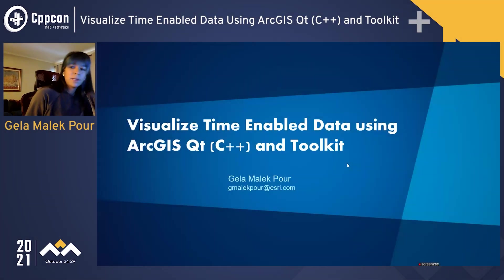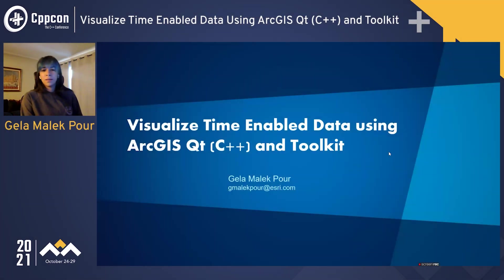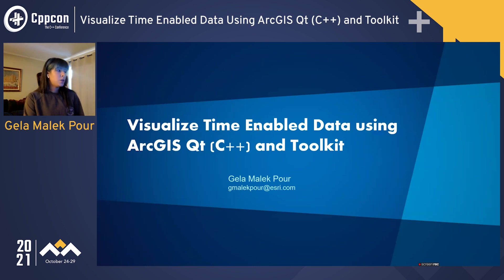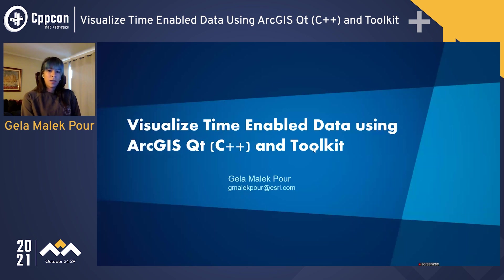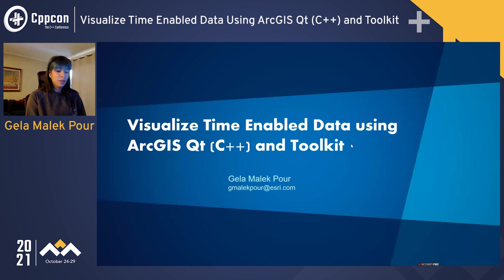Welcome to this talk. My name is Gaila Malikpour, and today I will be showing how you can visualize some time-enabled data using the ArcGIS SDK for Qt in C++, as well as our toolkit.